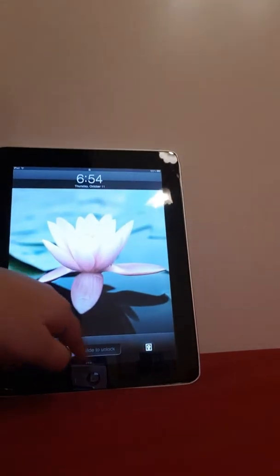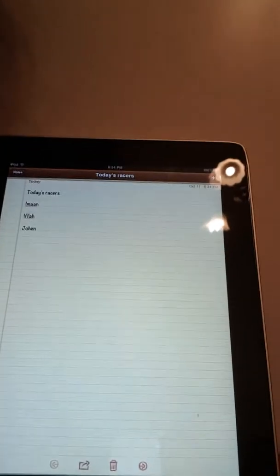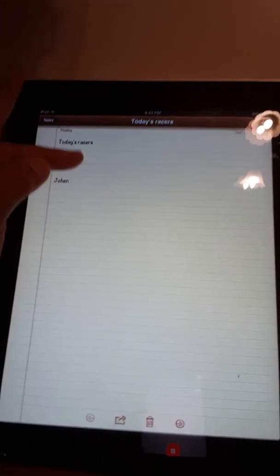I want to show you something on my iPad. So I went to note today's races — I did Iman, and John. I just wrote John for namesake, like there's another person. He's not actually here.